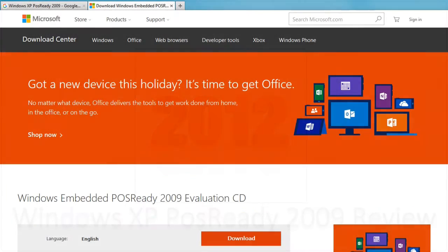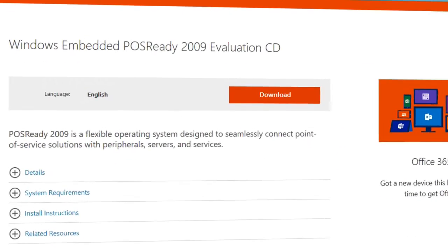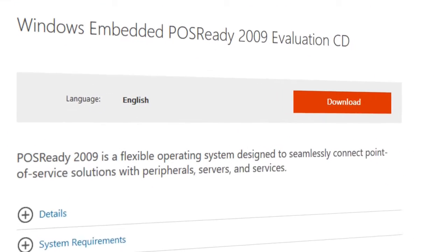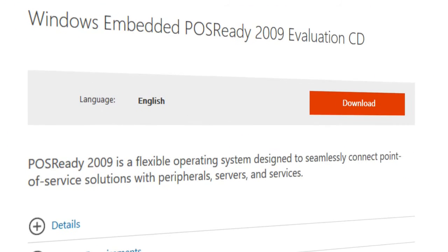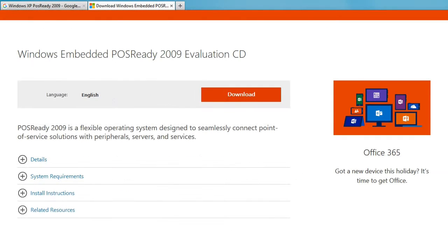Easily, the best feature of Windows XP POS Ready 2009 is obvious before you even install it, and that's how you acquire it. Microsoft actually has it available as a free download right on their website, so you don't have to worry about clicking on some shady link to some sketchy file sharing solution.